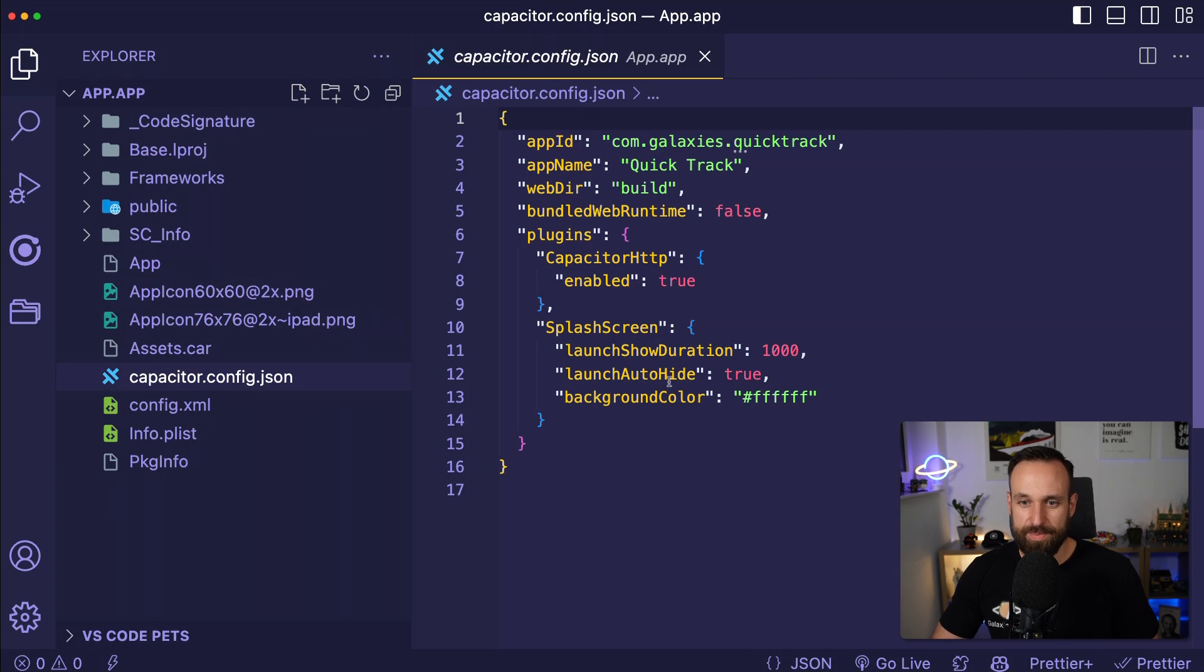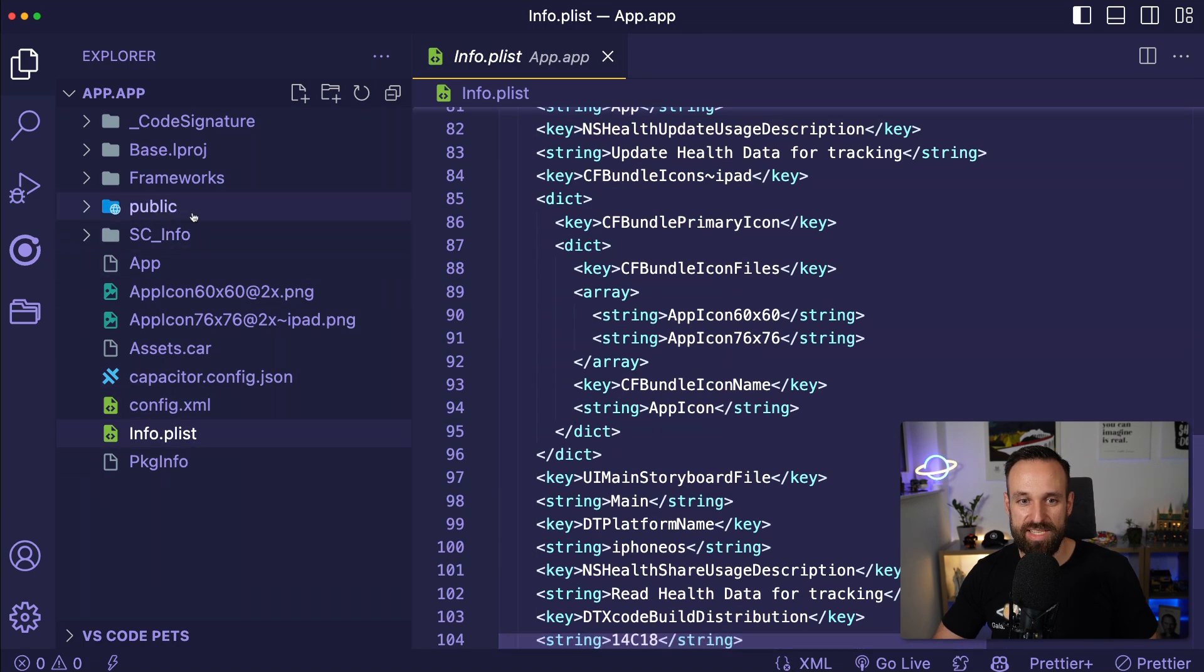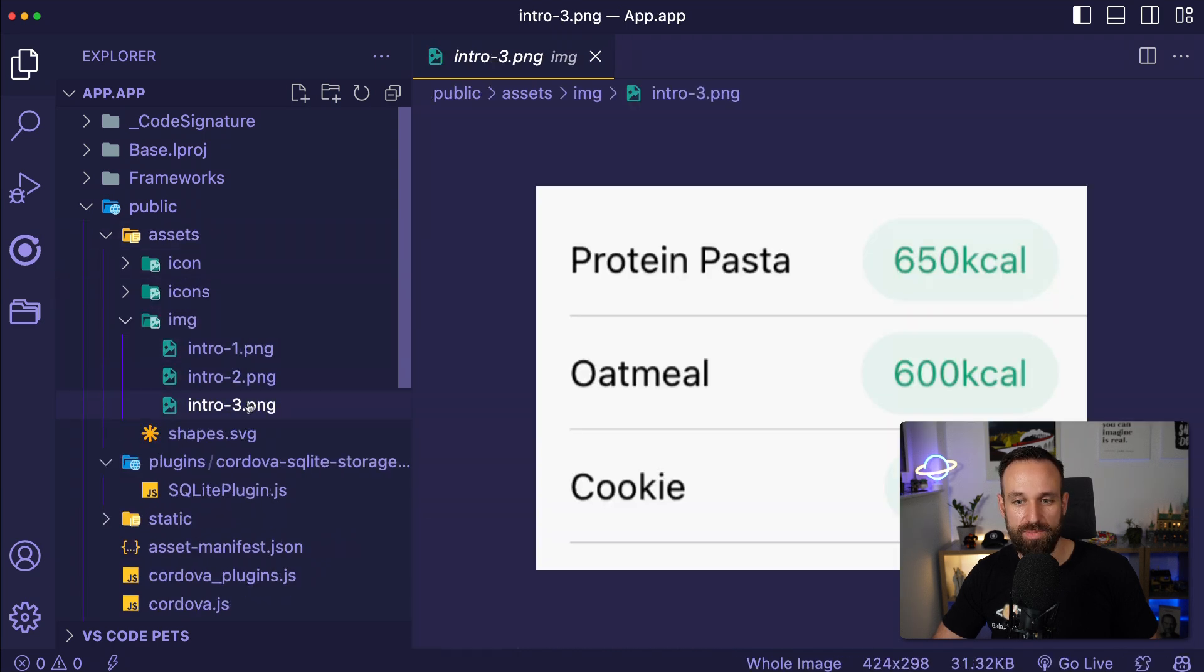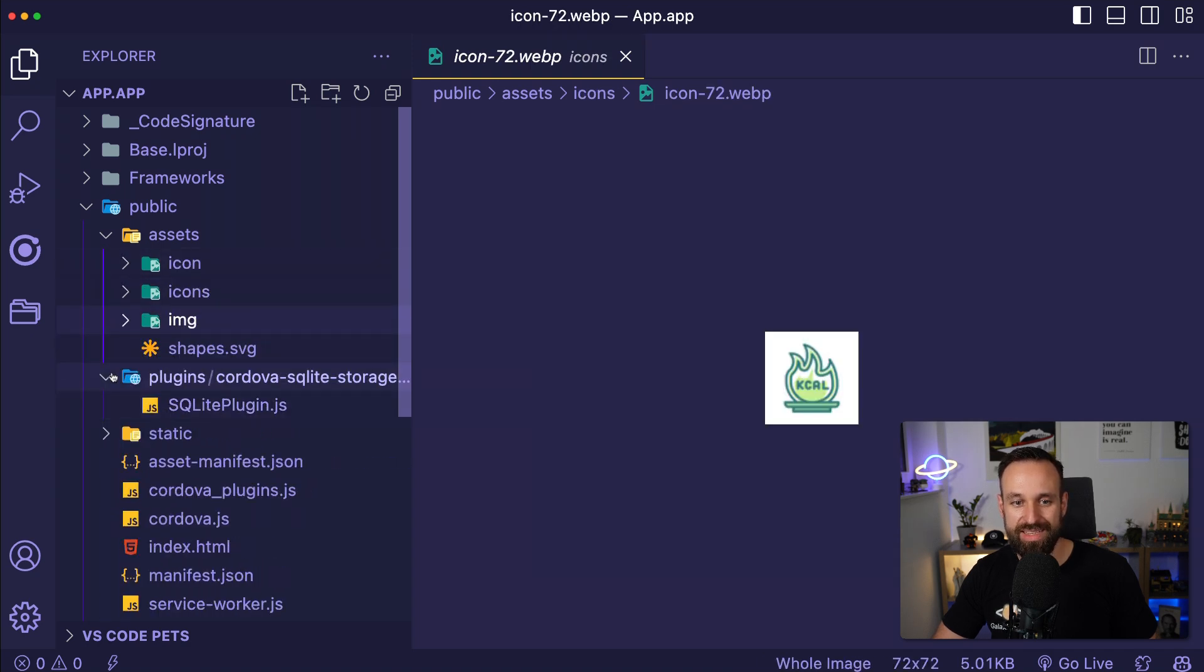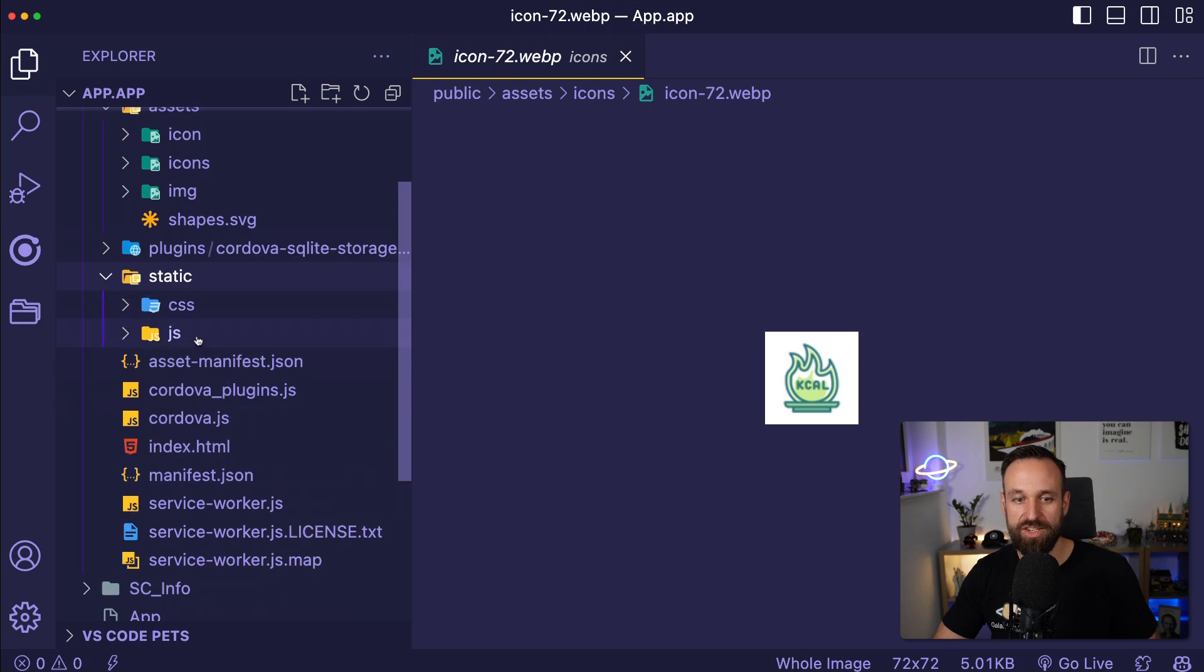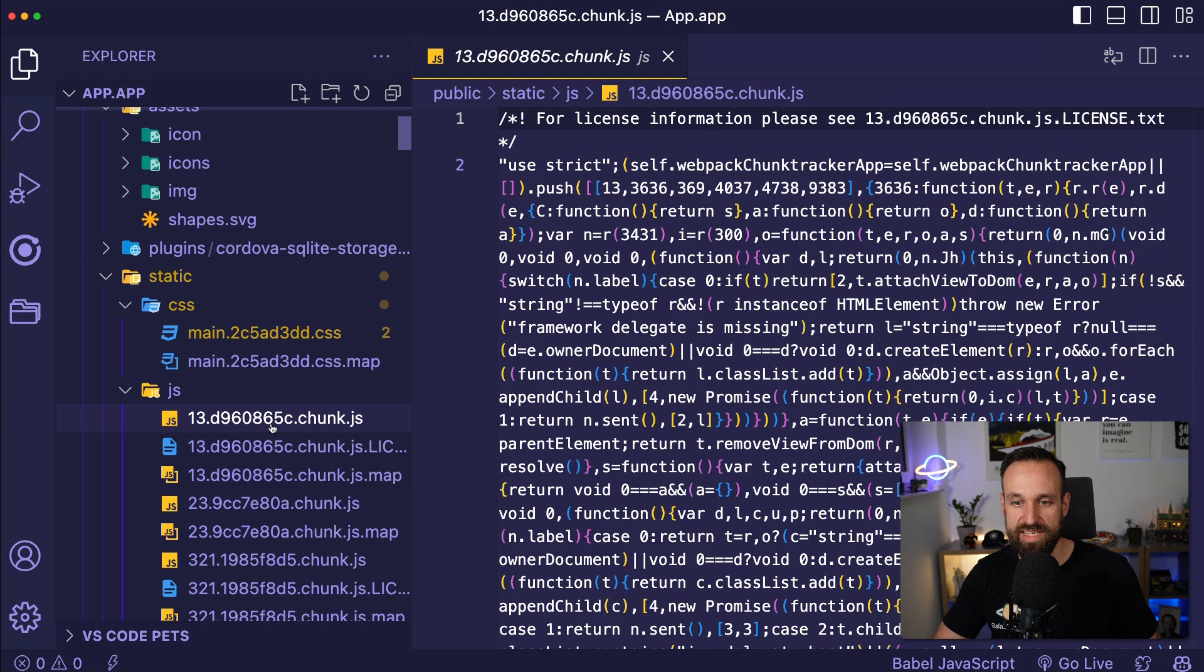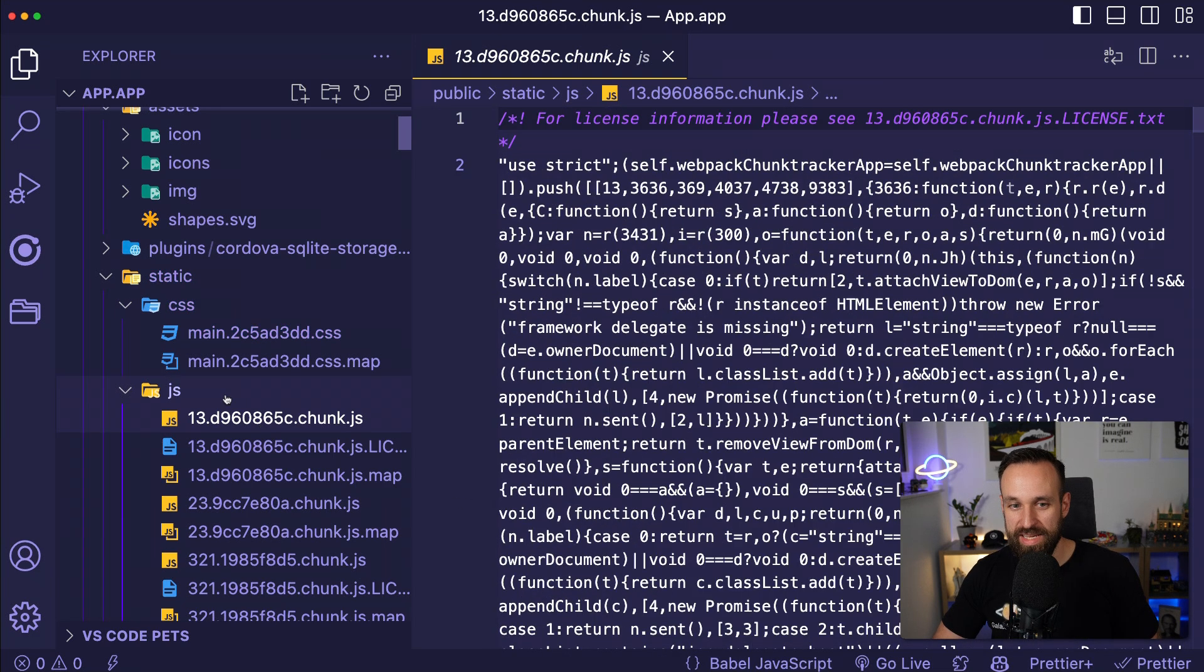Here are the app icons, here's my capacitor config, my config, my info P list with all the settings. And voila, these are the assets of my application. This is actually some testing assets, the app icon and everything that I had in my application.